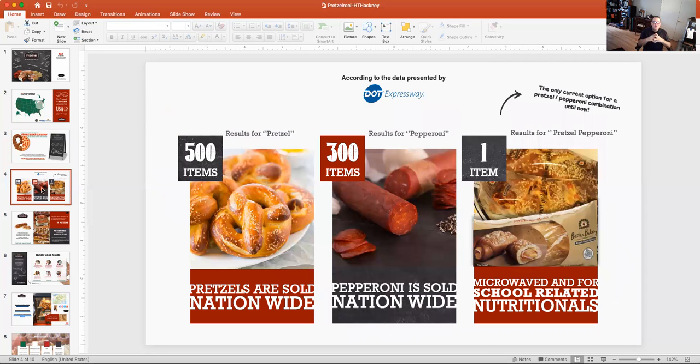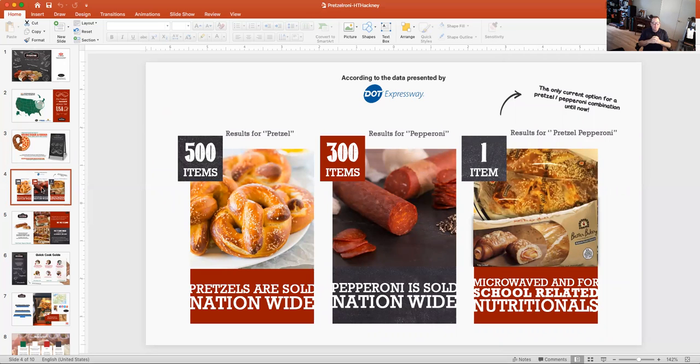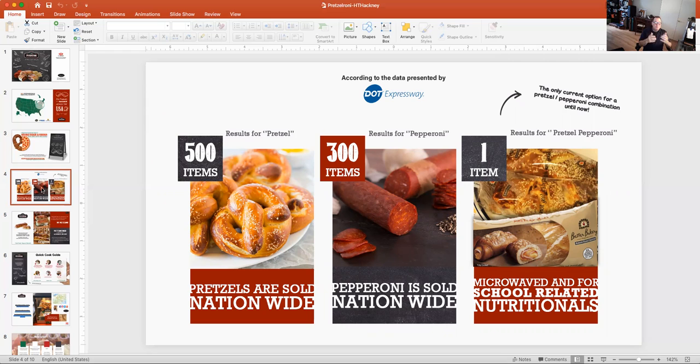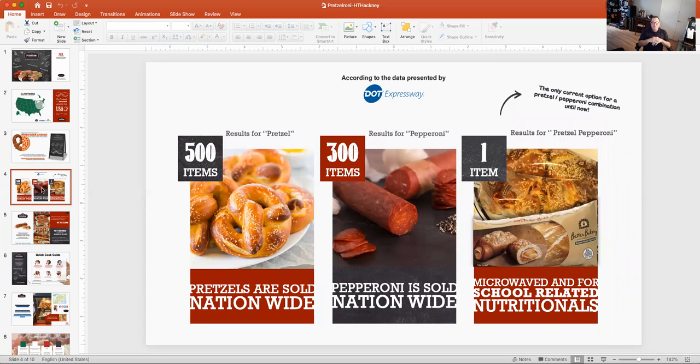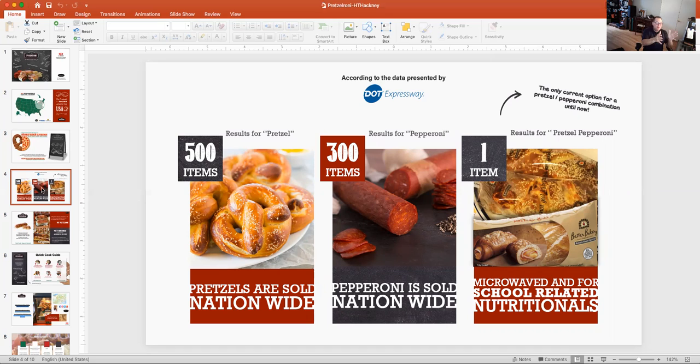One other thing that we did when we were developing this, you may be familiar with the DOT Expressway. We're not in DOT. We're not pushing DOT. I'm just trying to explain that on the expressway, they have a search engine. And we went into the search engine and typed in the word pretzel, and we got 500 results. When we typed in pepperoni, we got 300 results. When we combined them, pretzel and pepperoni, we got one. And by the way, it's not a very good item. I'm not picking on them. It's a Tyson item that was really made for school nutritionals, and it delivers no pretzel taste. But the point is 500 items pretzel, 300 pepperoni, and when you combine them, there's one.